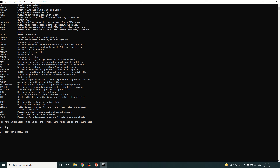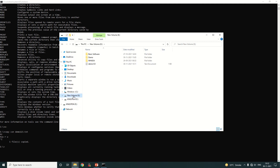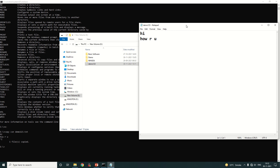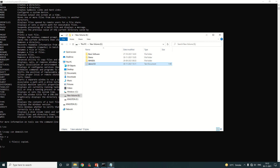Now you write the content of the file. For example, type 'hi', then on the next line 'how are you'. When you are done with the content, press Ctrl+Z from the keyboard and then press Enter. One file is copied. Cross-checking in E drive, the file 'demo123' is created and the content is 'hi how are you'.